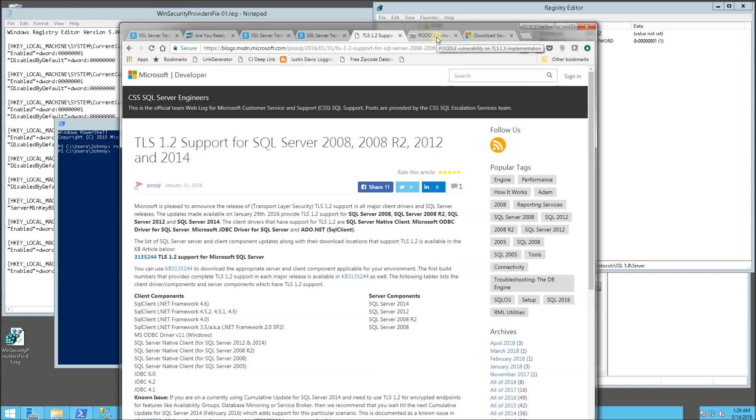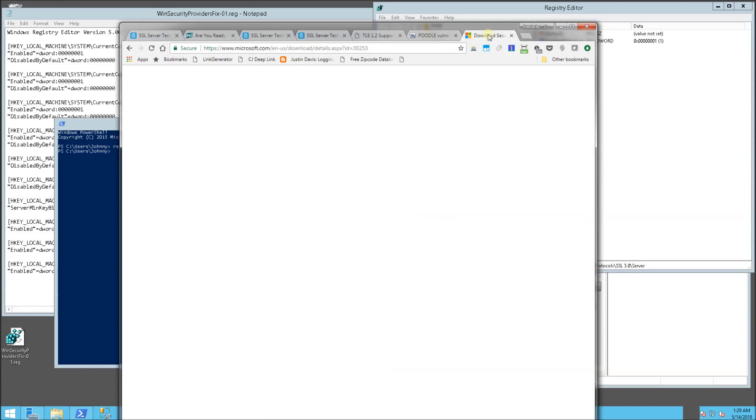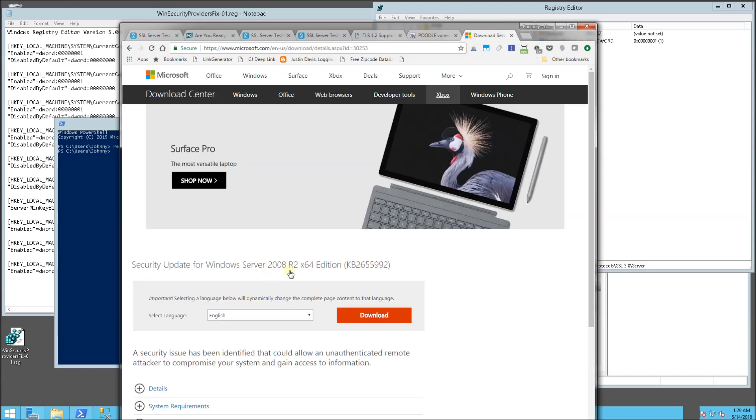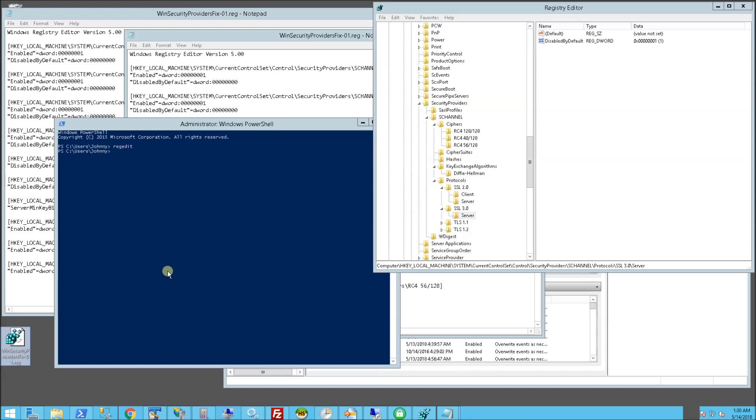And also if you have the Poodle issue in SQL Server, I mean Windows Server 2008, you can also download that in the description area also. So look for this script as well as the other links in the description area. And I hope this helped and please subscribe and thank you for watching.